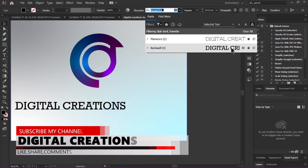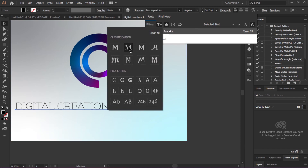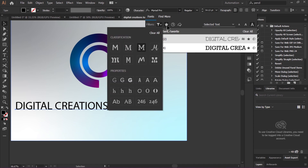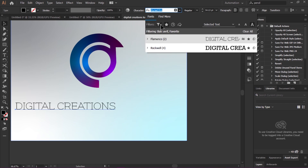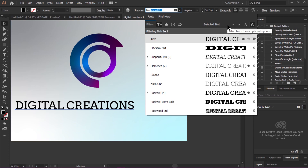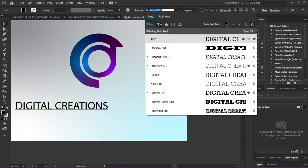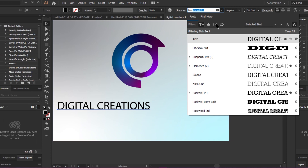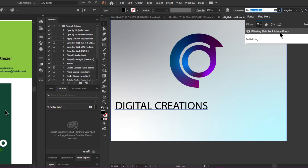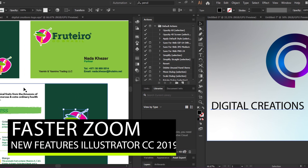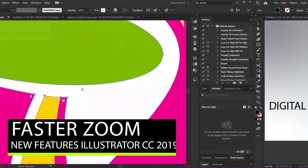You can find fonts by classification and filter them using different letter categories and many more options. You can also download Adobe Fonts and find more fonts by using the 'Find More' and filters options for Adobe Fonts. Another enhanced feature of Illustrator CC 2019 that I really like is the faster zoom.